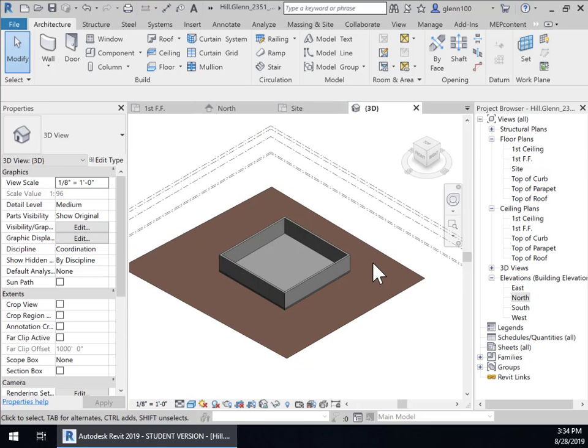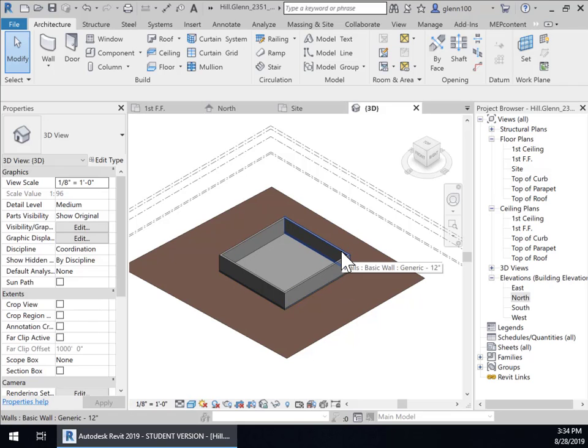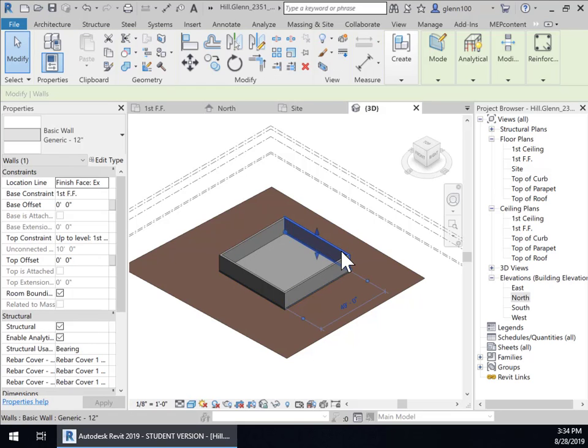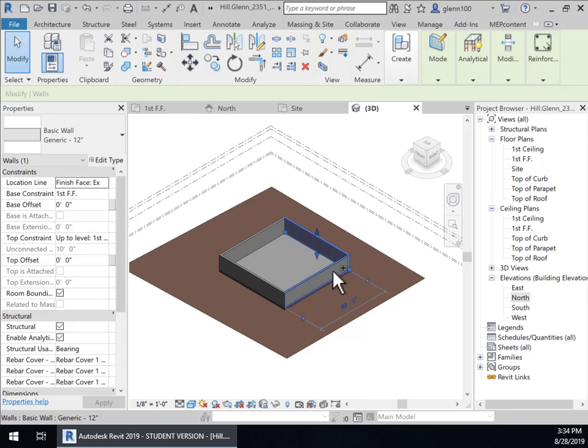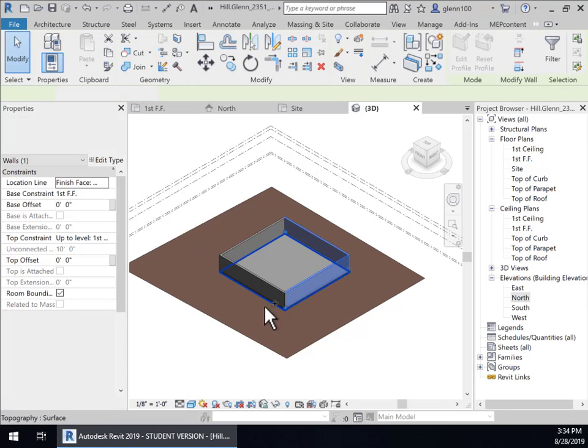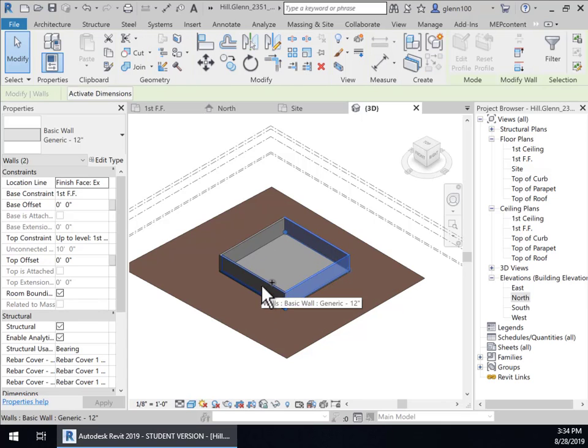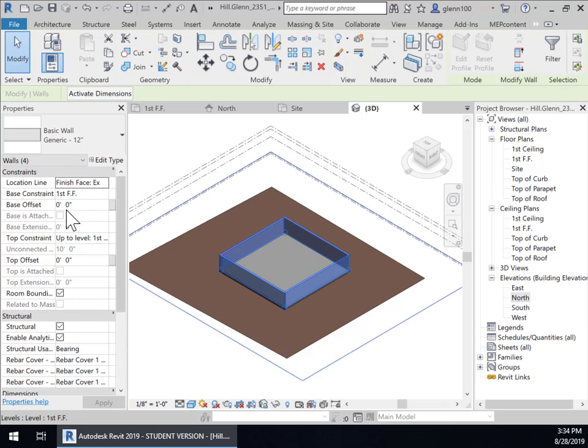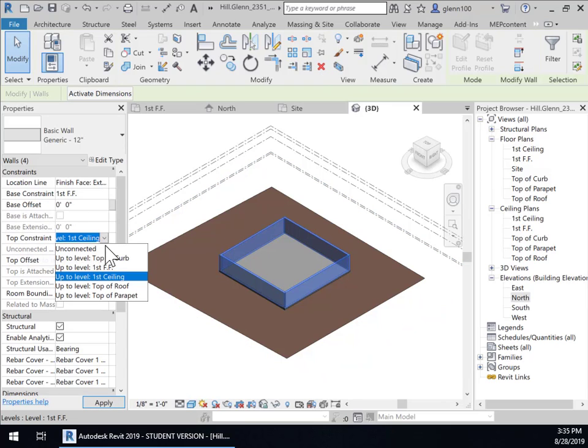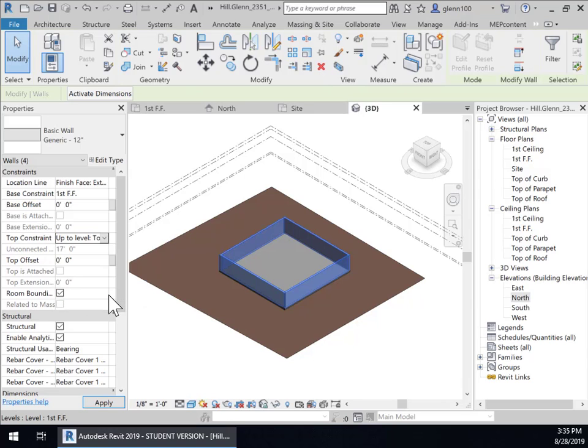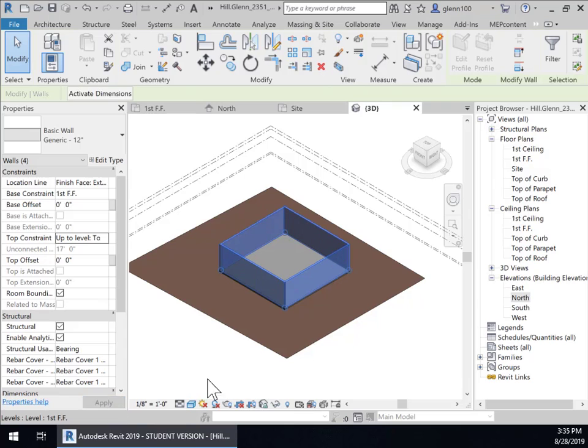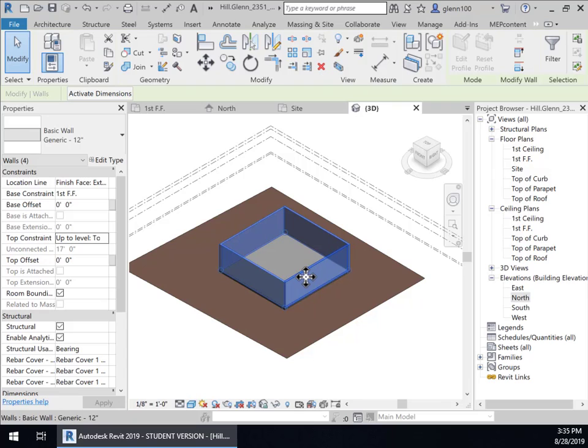So I'm going to go back to 3D model so it's easier to see all of this and I'm just going to select these walls I'm going to select the first one and then I'll hold the control key down to select another one the other one and the other one and notice right over here it says up to first ceiling and I should have selected top of parapet and so I'm going to select top of parapet and apply it and now those walls are automatically extended to the top of the parapet.